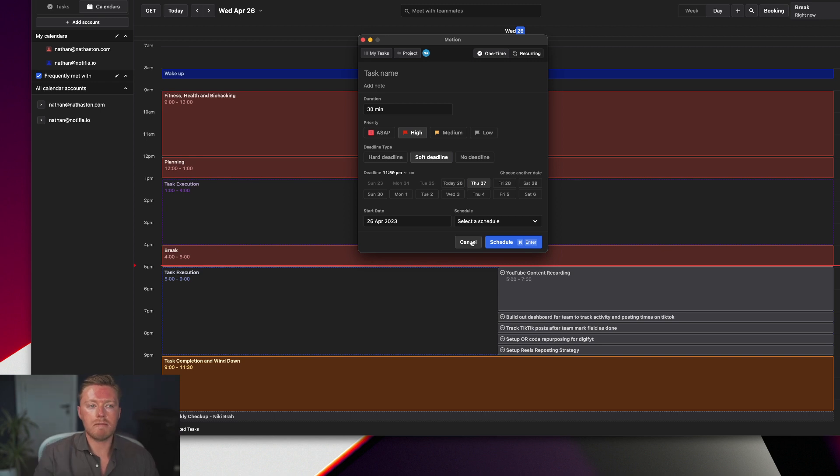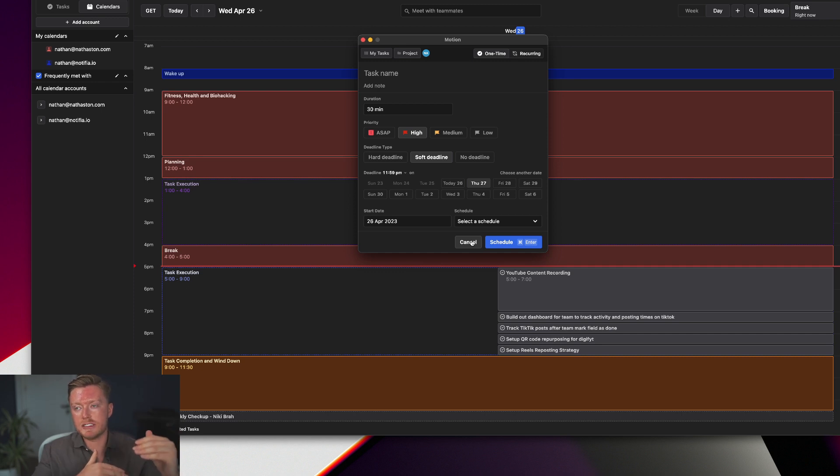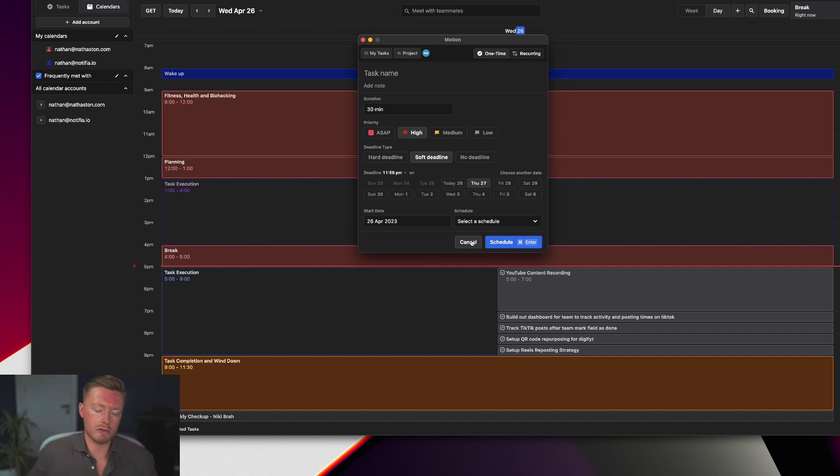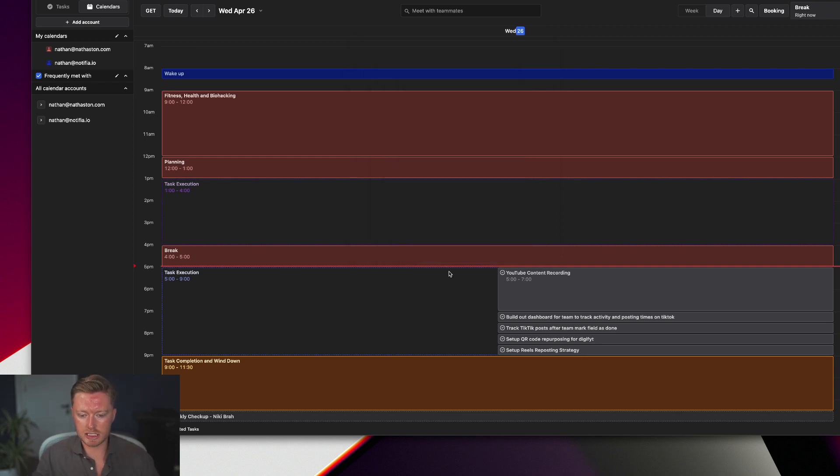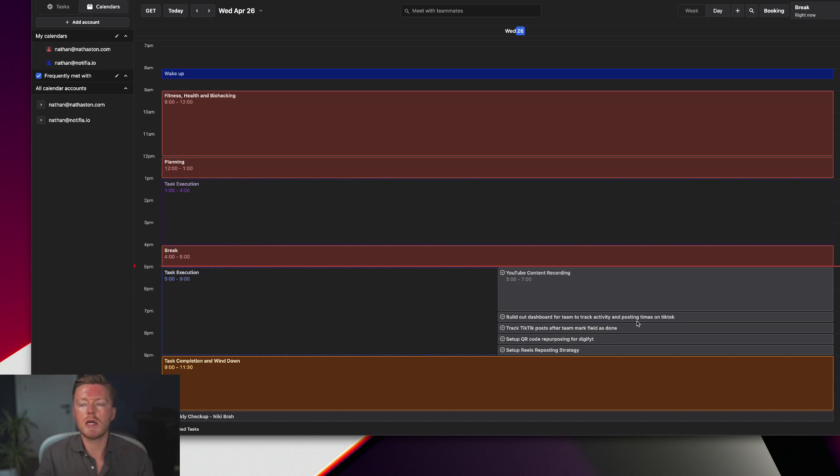And then it's literally synced over to Motion, and Motion then sees I've got these 50 tasks to complete. I give them their set priorities and Motion will then go and schedule them all throughout my calendar and just fill out my calendar, as you can see. Right now we're working on YouTube content recording, and I've got the rest of my tasks for the day.